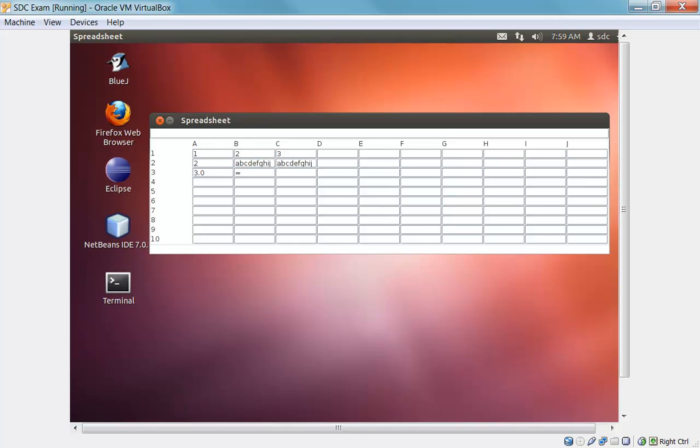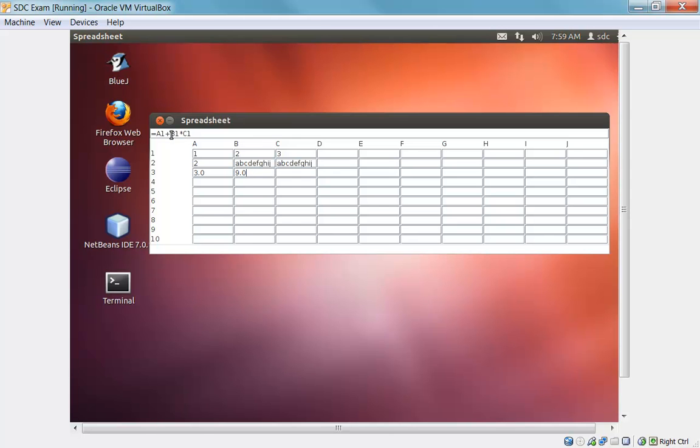We can also create somewhat more complex expressions in the formula. For example, we'll add A1 plus B1 times C1. And in this case, we get the value 9. And the reason we get the value 9 is that there is no operator precedence in evaluating these expressions. So normally, we would want to see B1 times C1, which would give us the value 6, plus A1, which would give us the value 7.